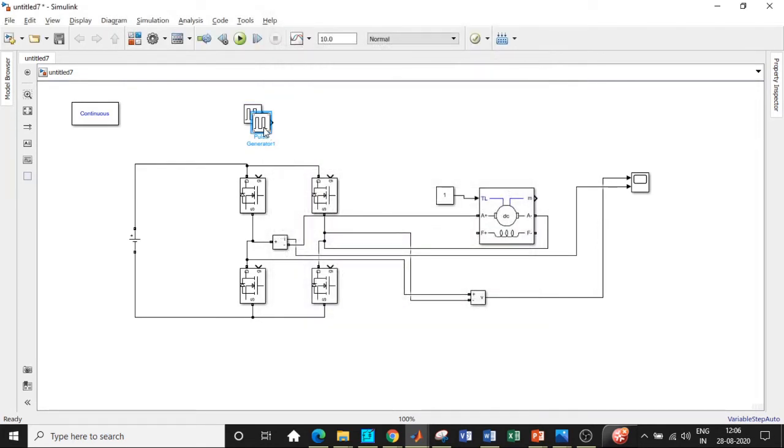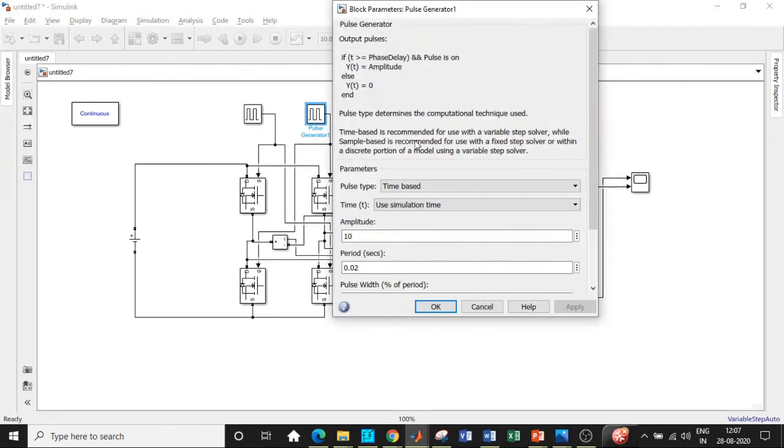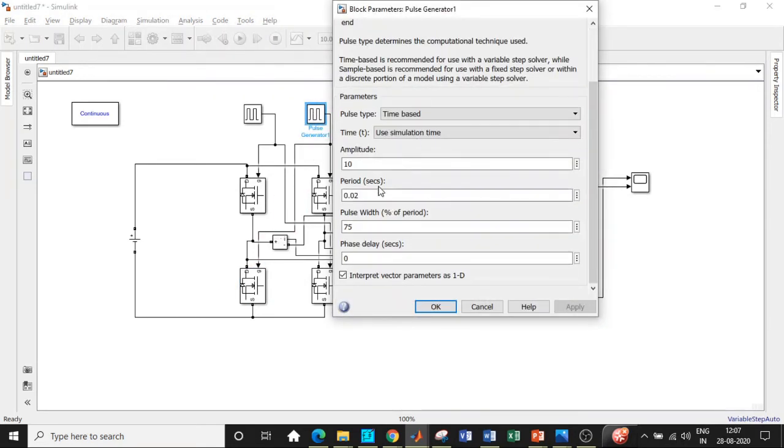I'll be giving this to the next two switches that are there. Double-click on this. A few things that we need to change here: change the pulse width to 50 and change the phase delay to 0.01 seconds.